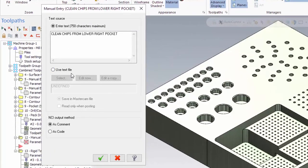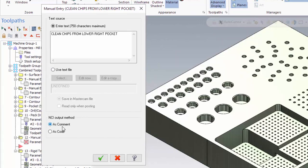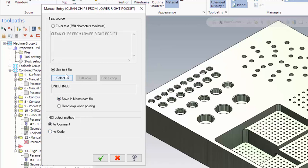I can use a text file. And I can export the characters or the text file as comment or as code. In this particular case, let's open up a text file. I go ahead and click use text file.